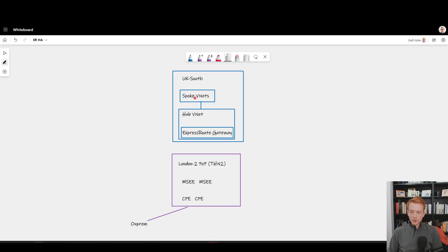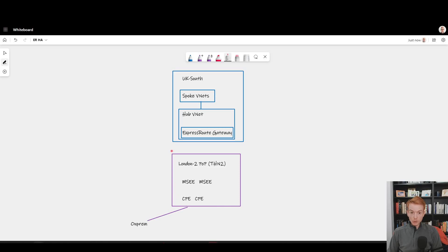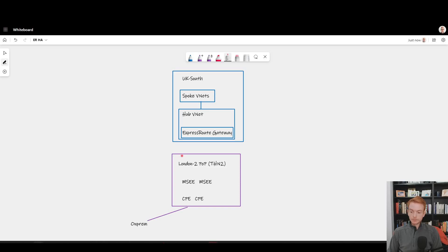Inside of there, you have an ExpressRoute gateway. Then you take an ExpressRoute circuit. We know that when you deploy an ExpressRoute circuit, you choose at the time of deployment which point of presence to deploy that in.